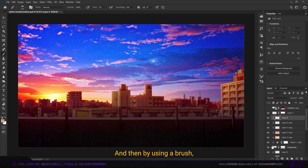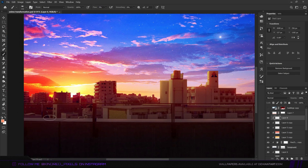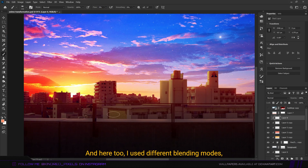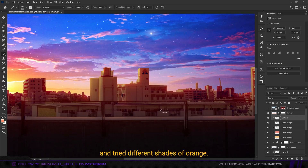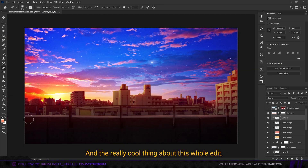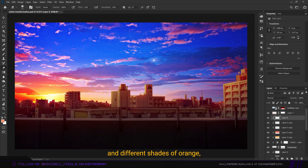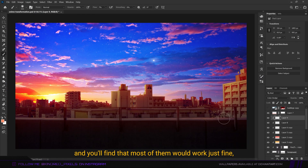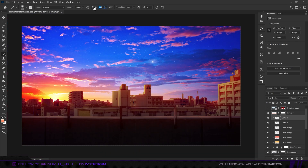Using a brush I started adding highlights to the foreground elements as well, trying different blending modes and different shades of orange. The really cool thing about this edit is that you can try different blending modes and different shades of orange and most of them will work just fine — it's mainly based on preference.